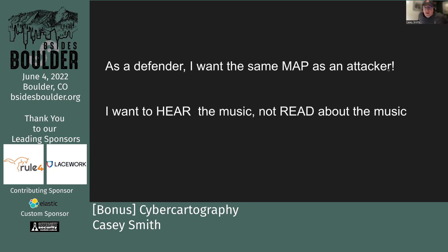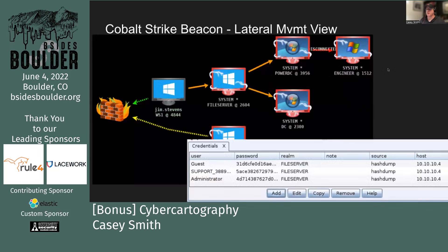As a defender, I want the same map the attacker has. I want to know what they're looking at and try to outpace them — make decisions before they do on the same information and cut off the attack. It's obvious they're going to go after a particular target, so we may want to defend that area more heavily. I want to hear the music, not just read the music. I want the experience the attacker is having — looking at the network from that perspective to inform where I need to defend. What can they see? What can they touch or access?